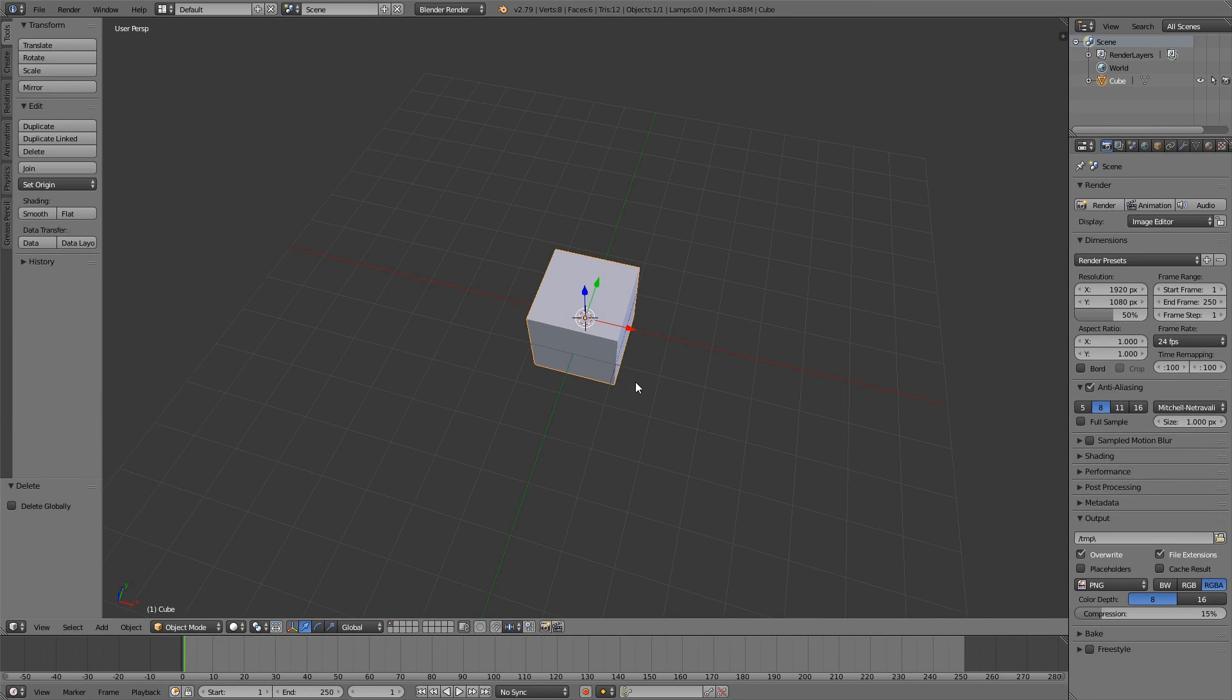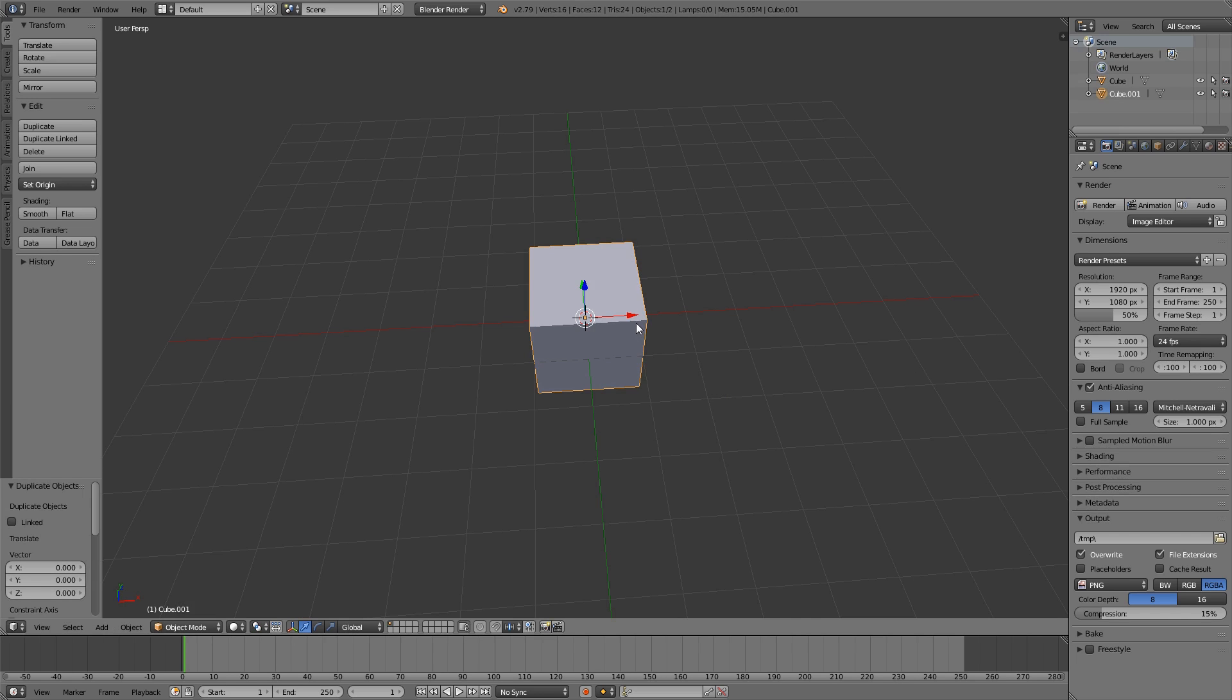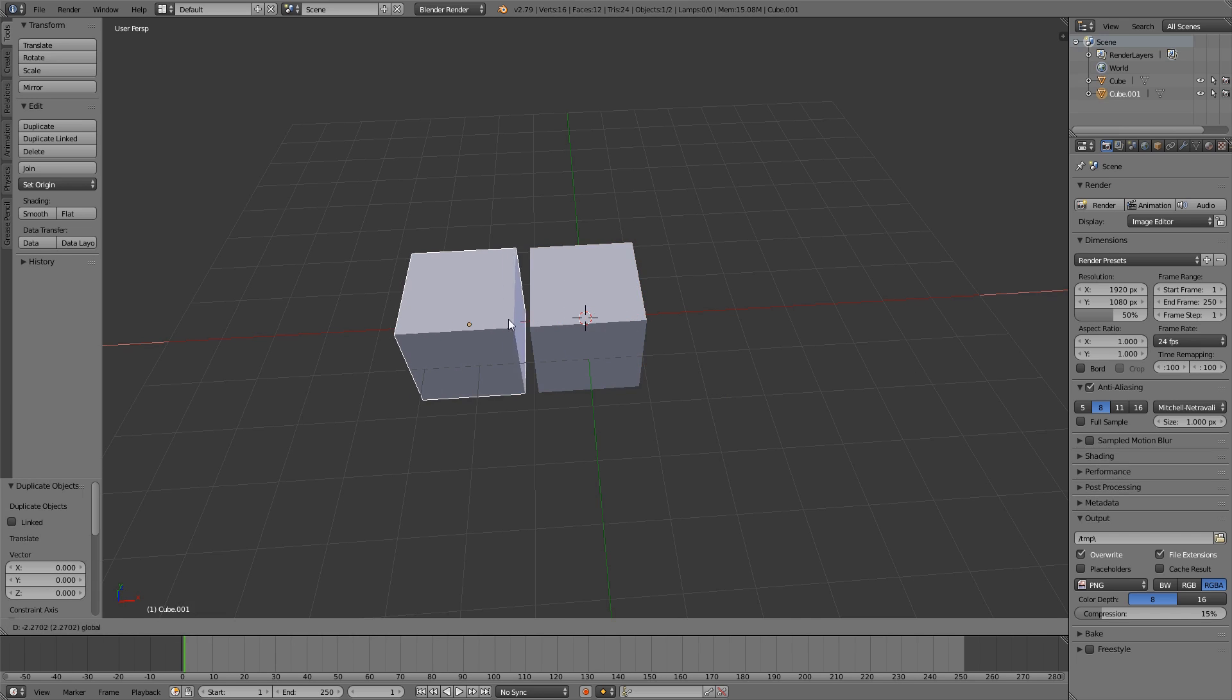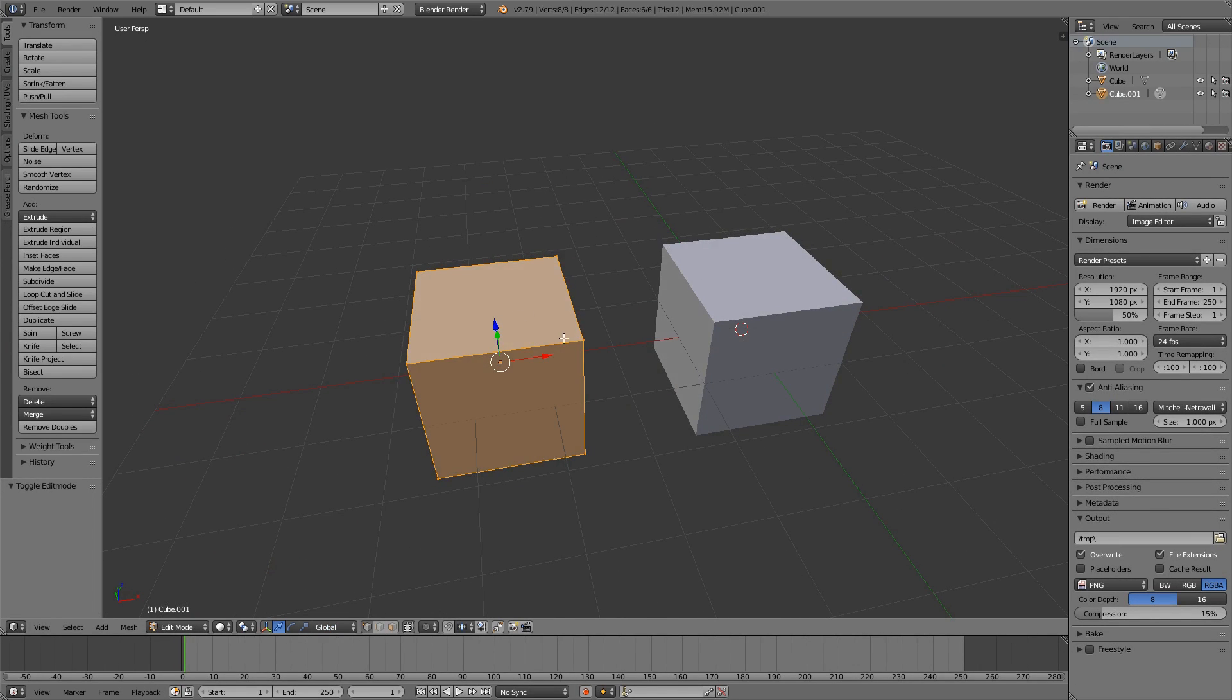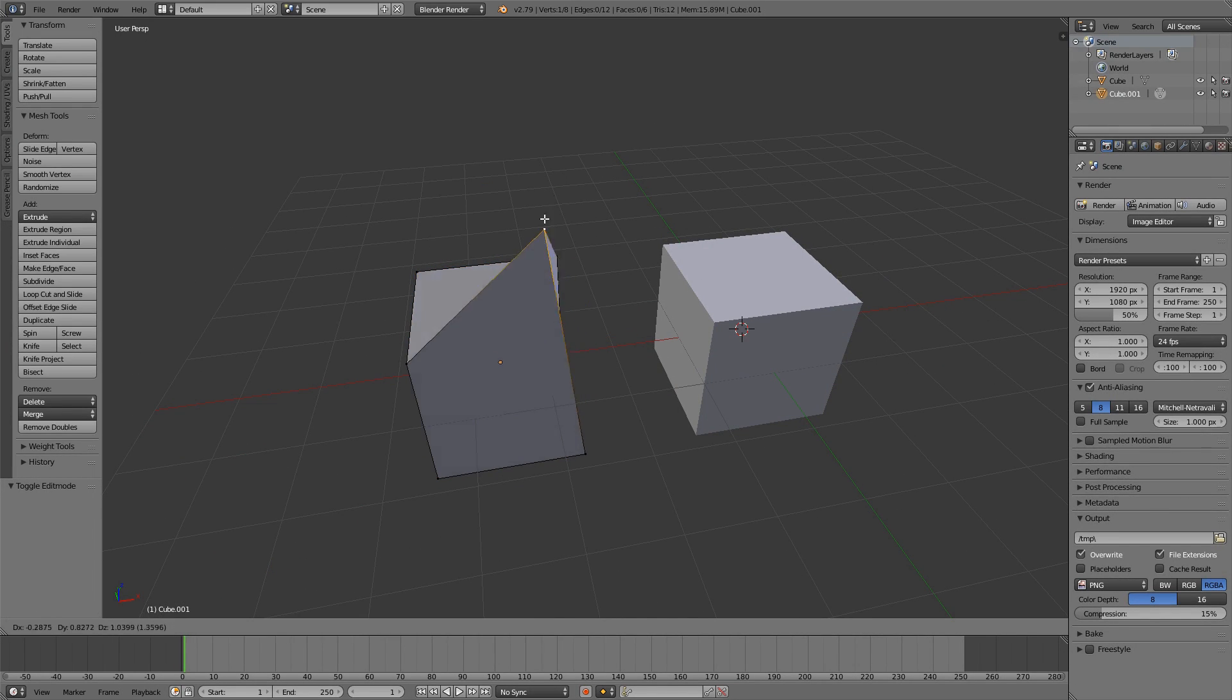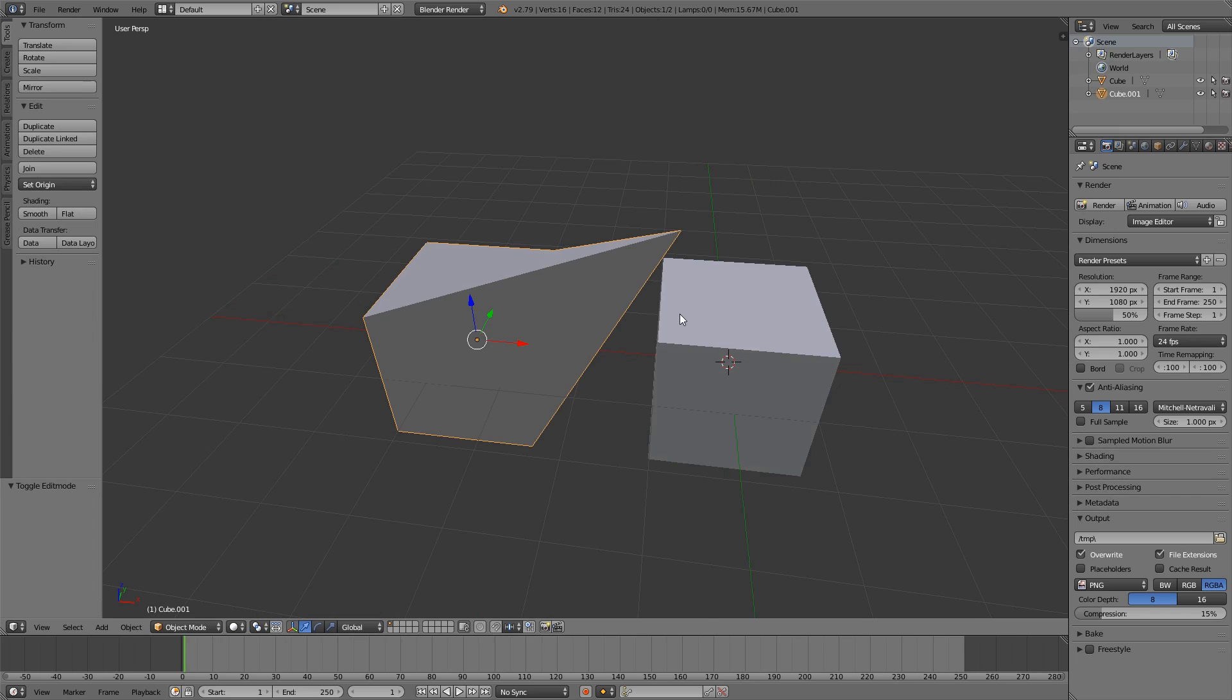So let's see, we have a default cube here and let's say we want to duplicate it simply, then we can hit Shift D, which will give us a duplicated object and if we now edit this, the original doesn't change.